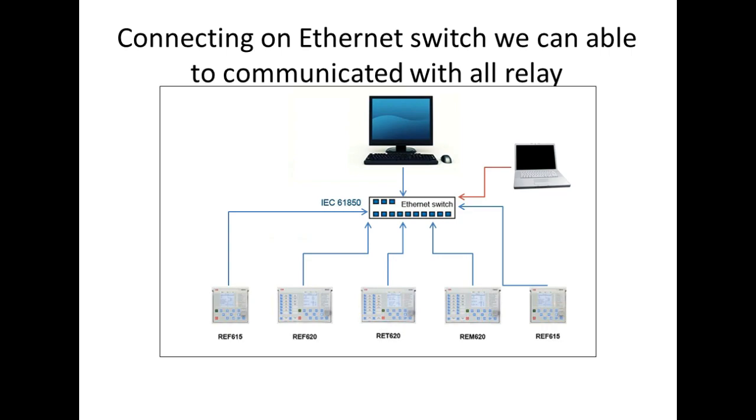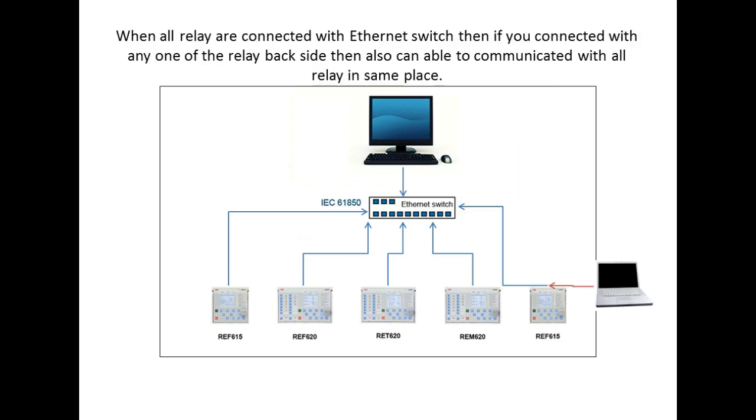All relays are connected with ethernet switch. Then if you connect with any one of the relay back side through ethernet, you can communicate with all relays by sitting in the same place.